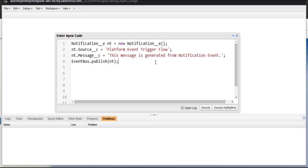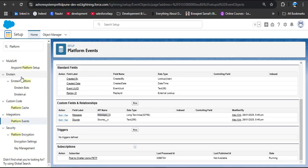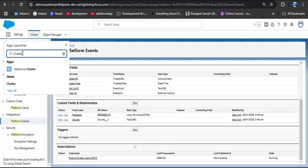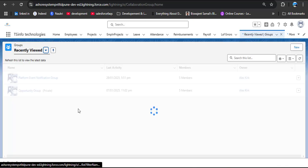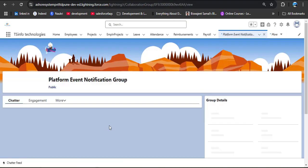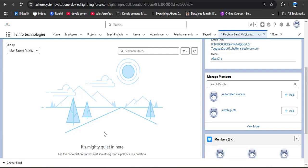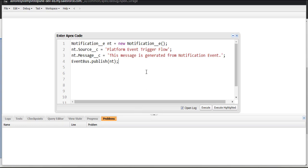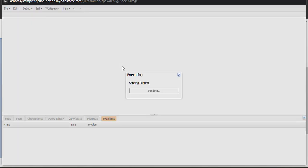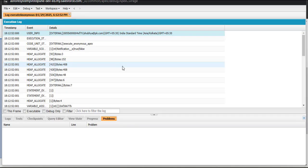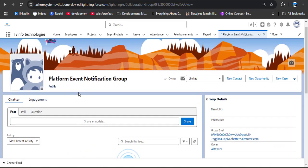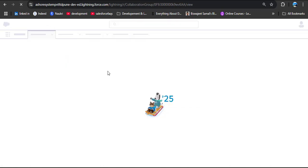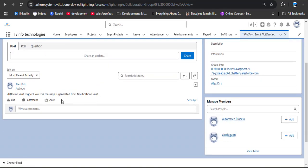Before executing, open the Chatter group. Click Recent Groups, open the Platform Event Notification Group, scroll down — there are currently no posts. Navigate back to the Developer Console and click Execute to run the Apex code. The flow executes successfully. Navigate back to Salesforce Chatter and refresh the Platform Event Notification Group page.